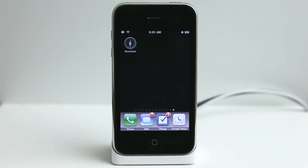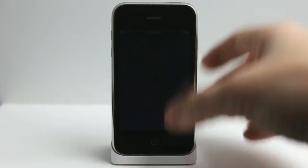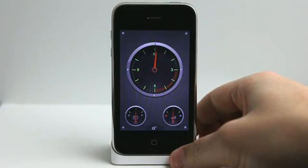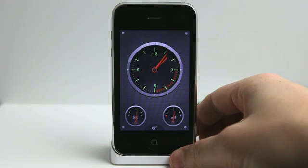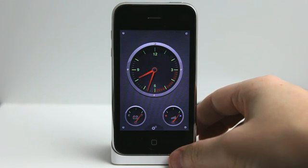Hey, what's up? This is Jared with The Daily App Show. Today we're going to take a look at MusaDash, which is a great application for those of you who like to listen to music while you're driving.